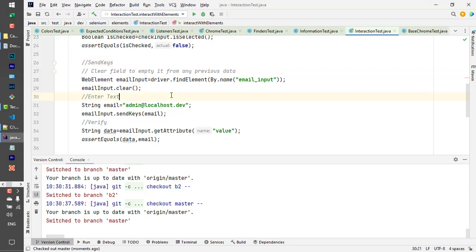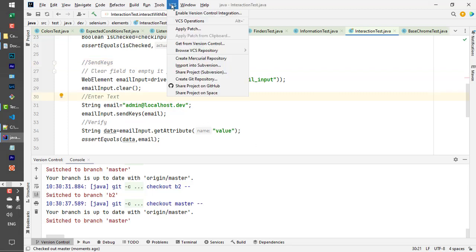I just noticed that in IntelliJ, the Git menu is disappearing. Instead of Git, it's showing VCS.